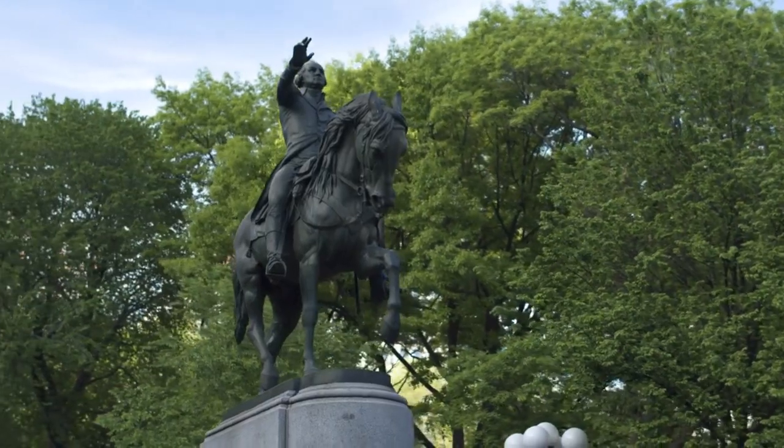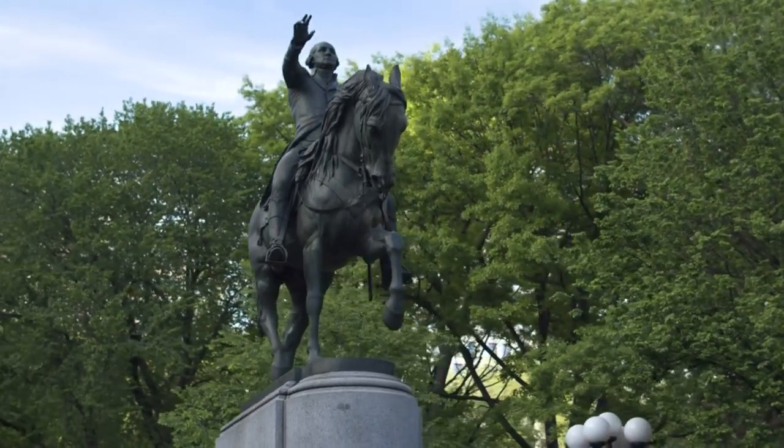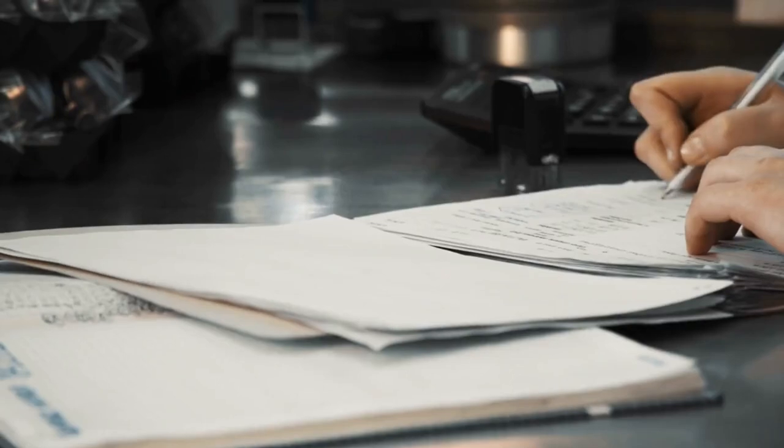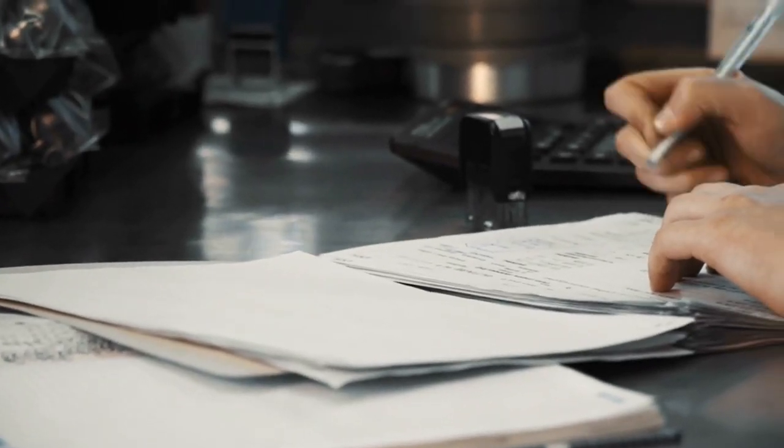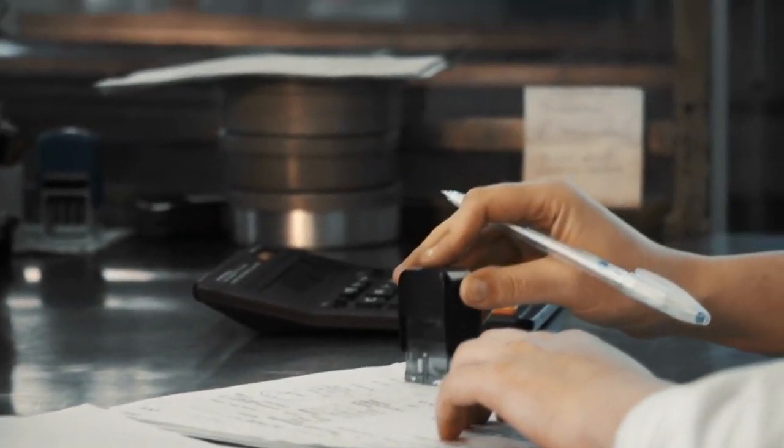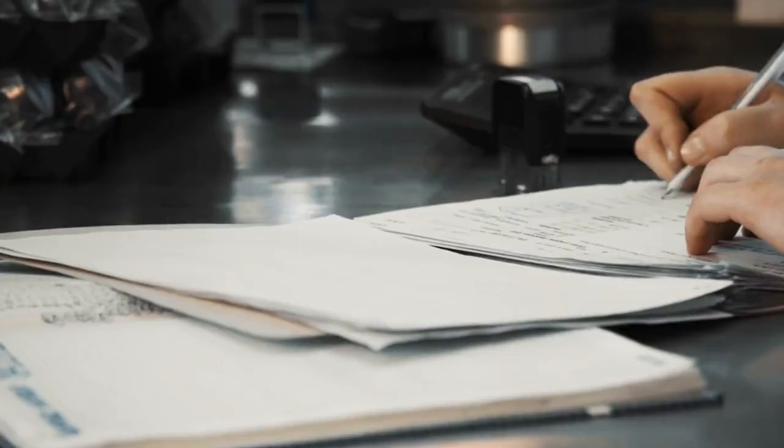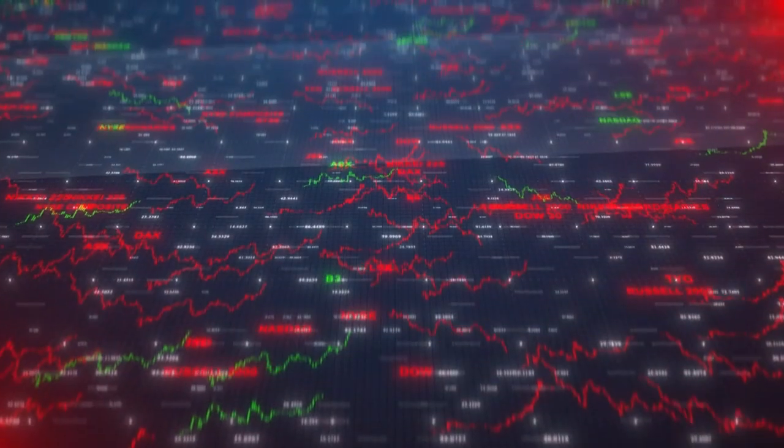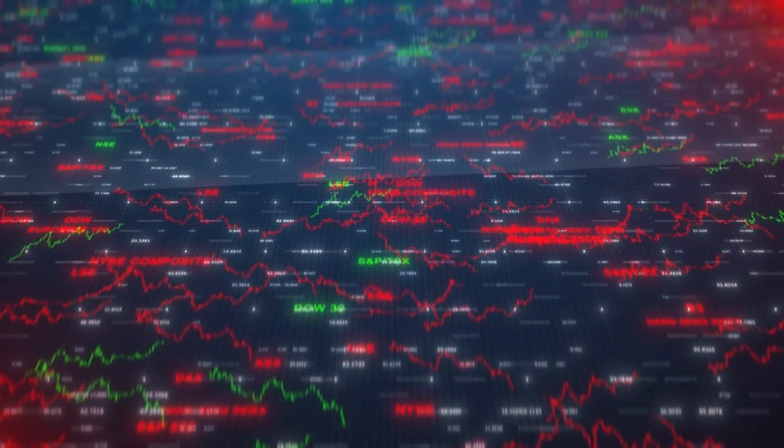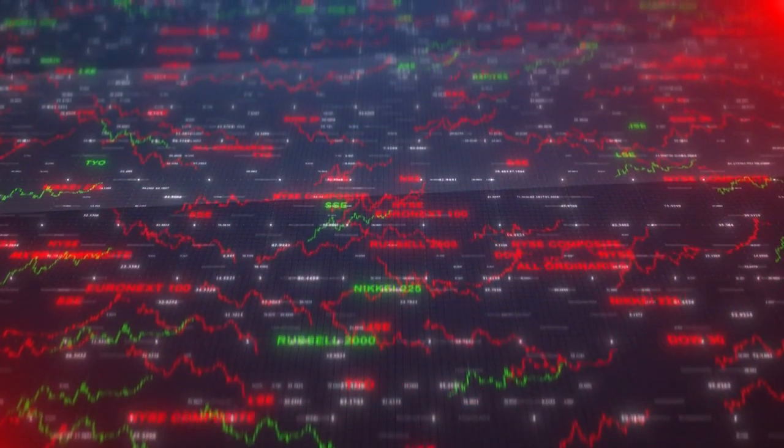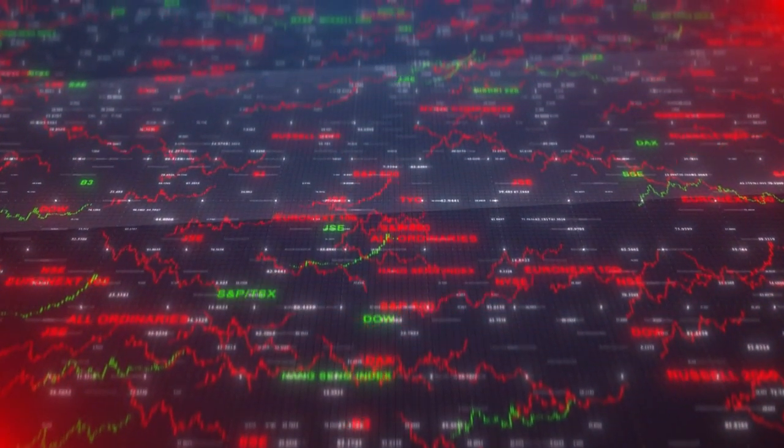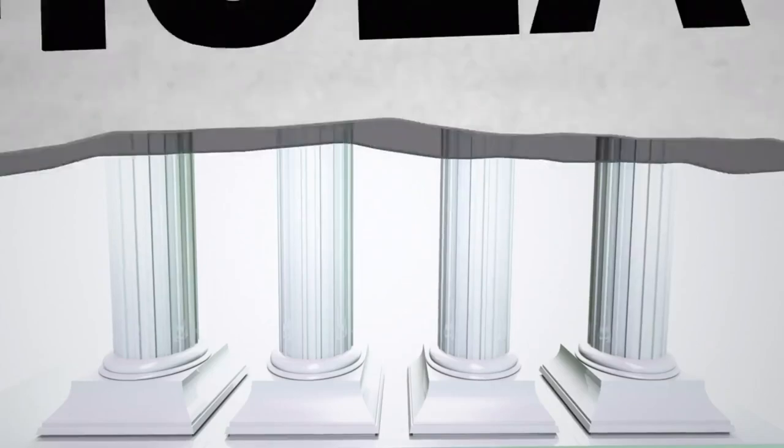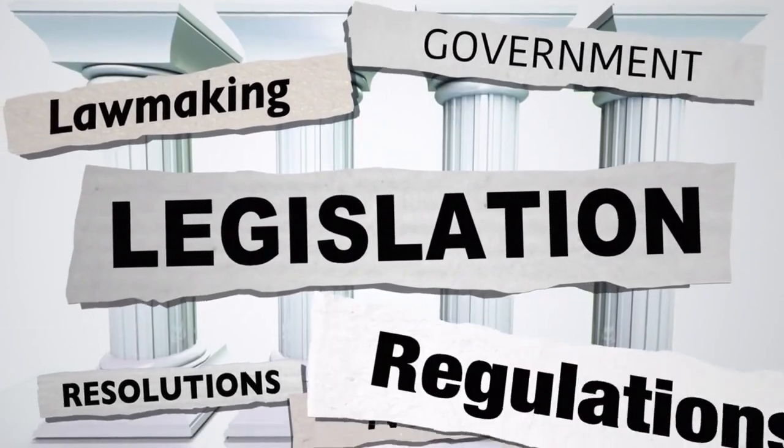Before we wrap up today's story, let's do a quick trivia. Did you know that the Sarbanes-Oxley Act, although a U.S. law, has had far-reaching effects on companies around the globe? For instance, many international companies that are listed on U.S. stock exchanges must also comply with the act. Now that's a powerful piece of legislation.